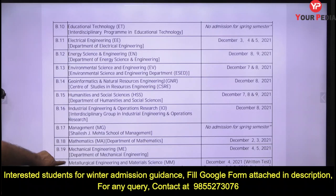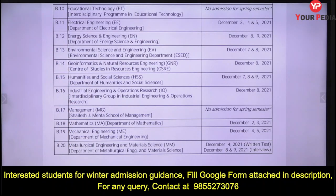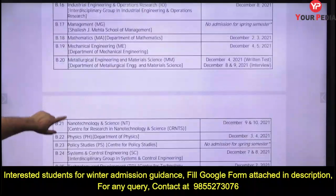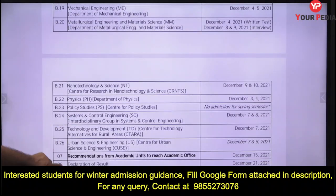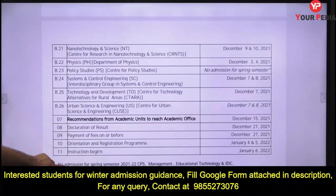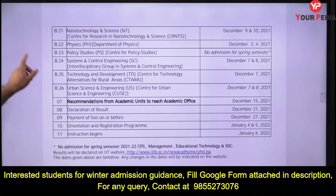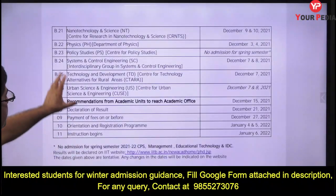Almost every department is coming out with PhD programs this winter. Similarly, if the PhD program has come, MS programs will also come in IIT Bombay, and we are expecting M.Tech courses as well. You can see the details of the different departments.